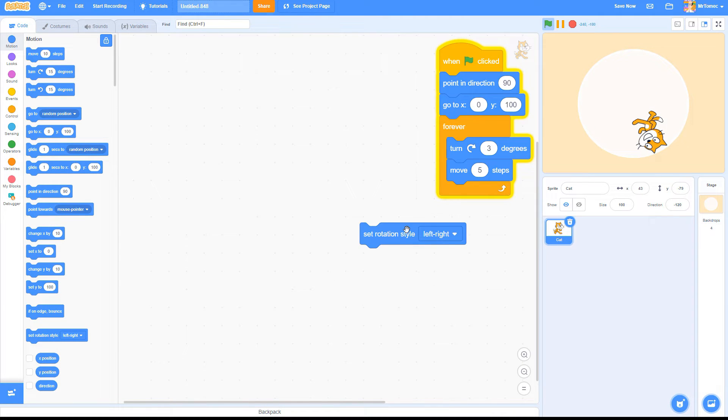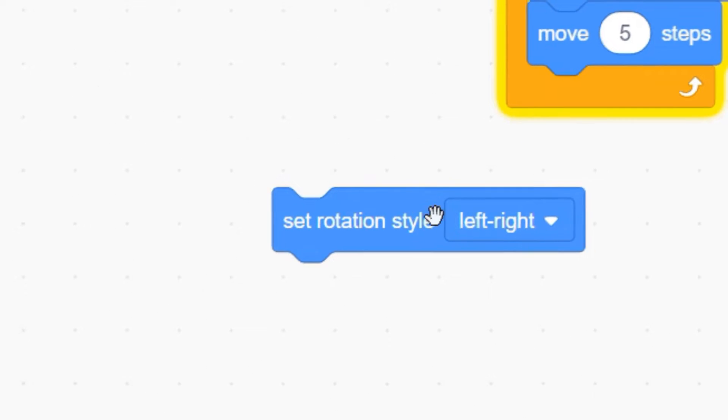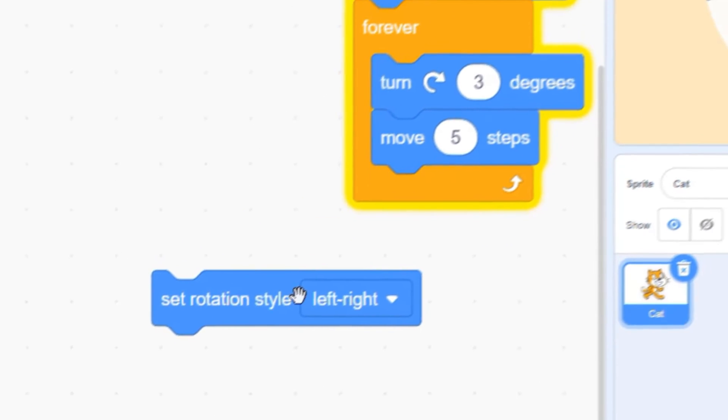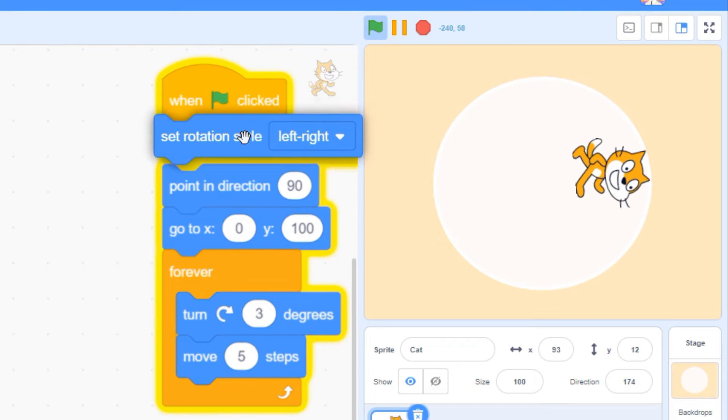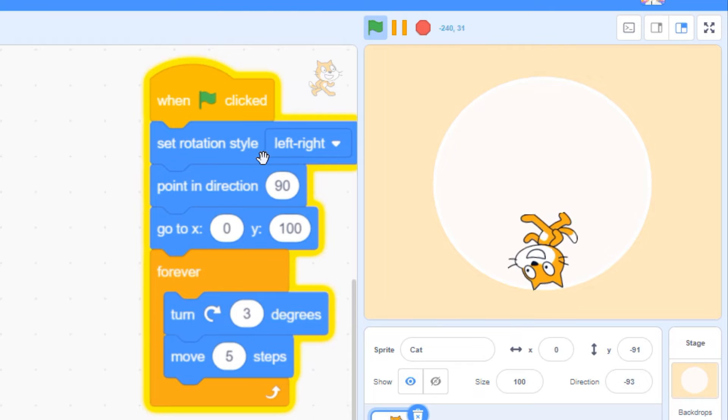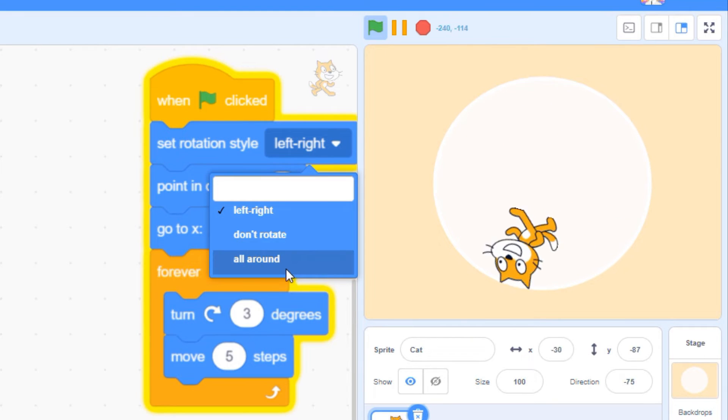You can set rotation style using this blue motion block. There are three settings. All around means your Sprite rotates normally.